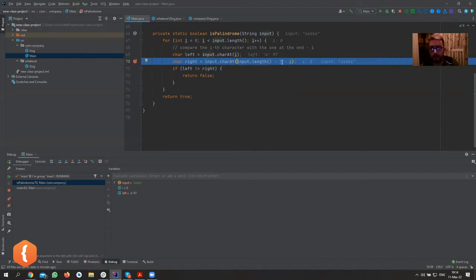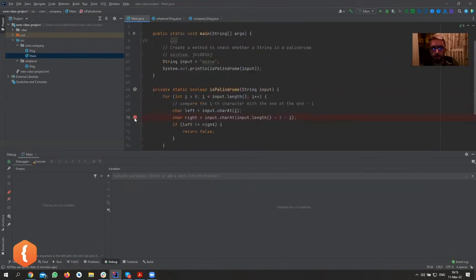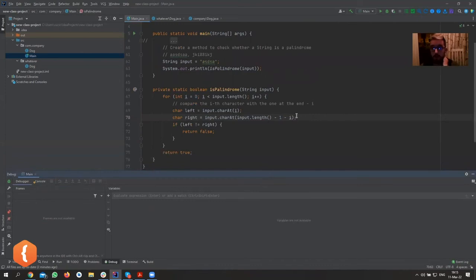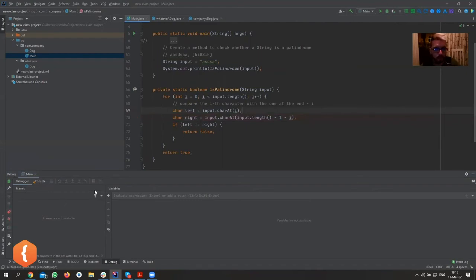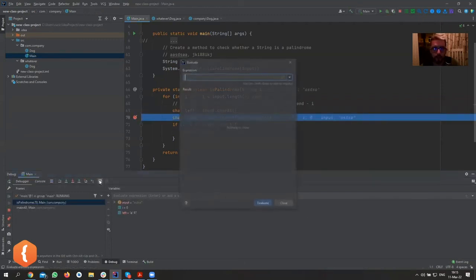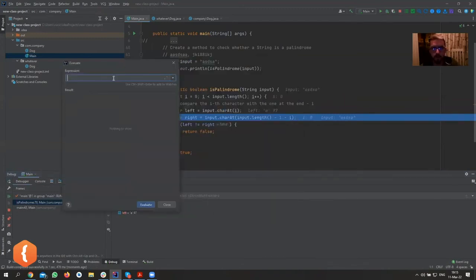We need 'input.length minus one minus i' — that's the fix. The last character is at index four, not five. I wanted to show debugging again because it's the most important skill you can learn. You'll have many errors early in your career and even later — I debug probably three times a week, often on someone else's code. Always put breakpoints, examine what's going on, and play with the evaluate expression button.